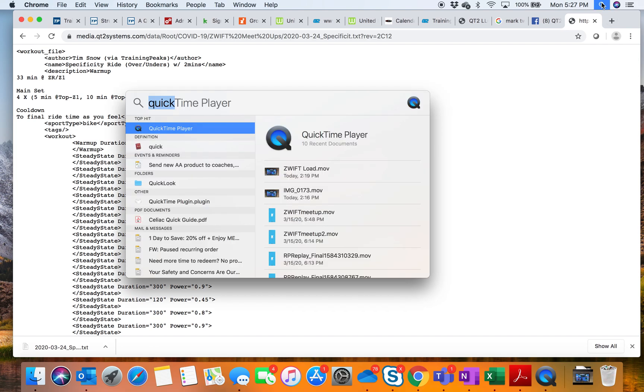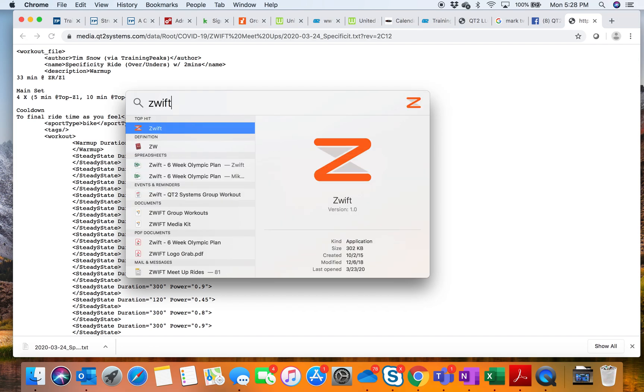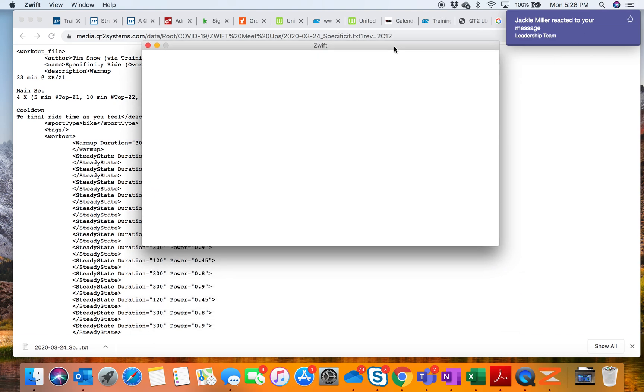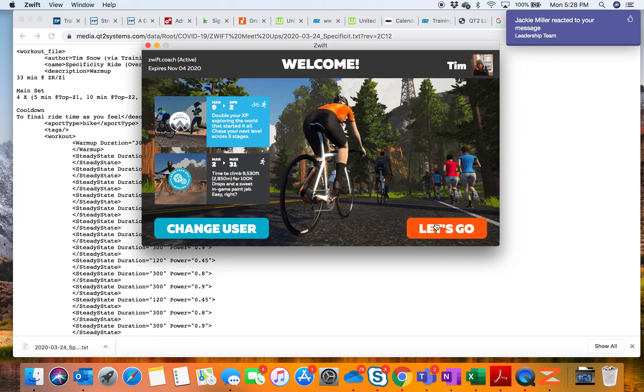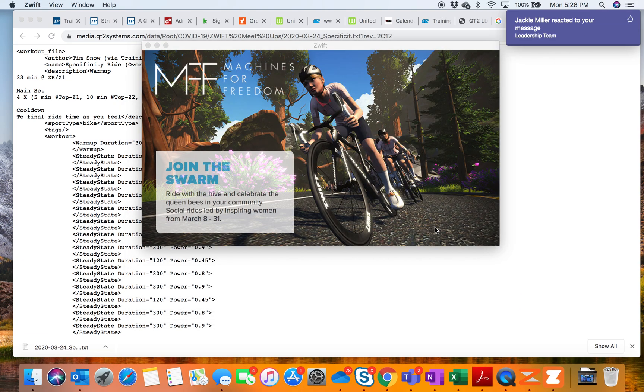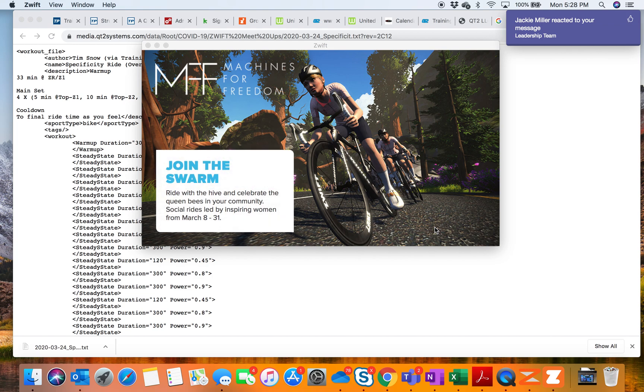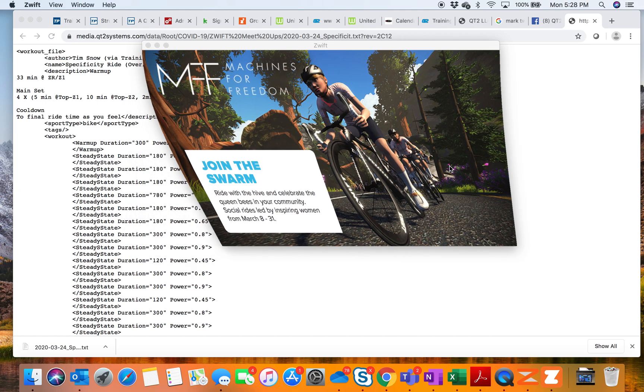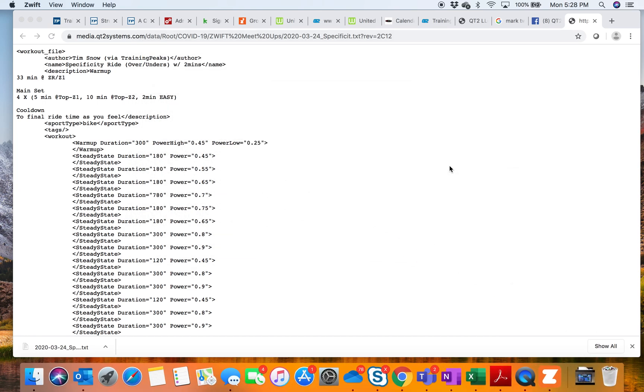We're going to open up Zwift so that we can find this particular workout. As I open up Zwift, I'm going to say let's go, and this file now will exist within the Zwift software.